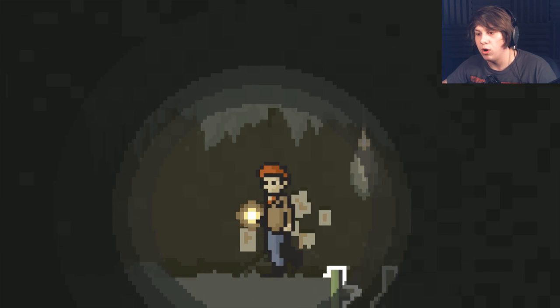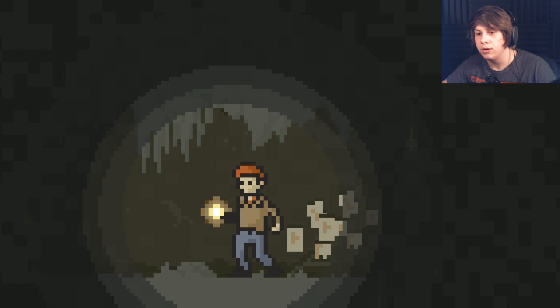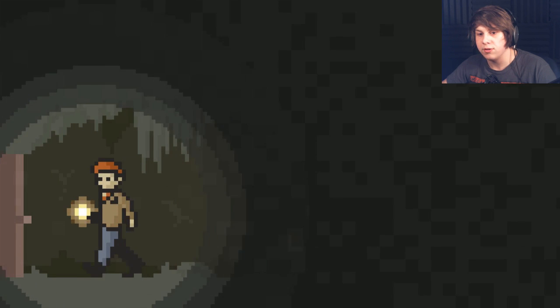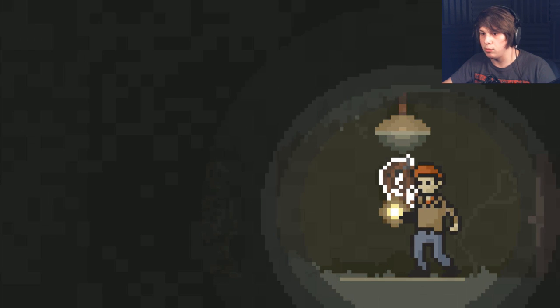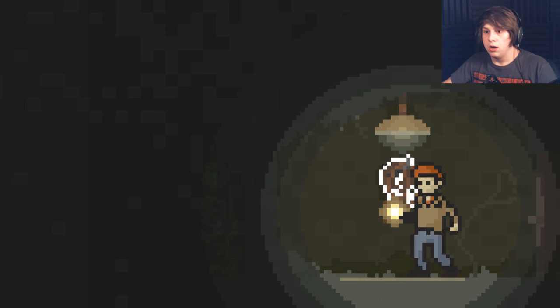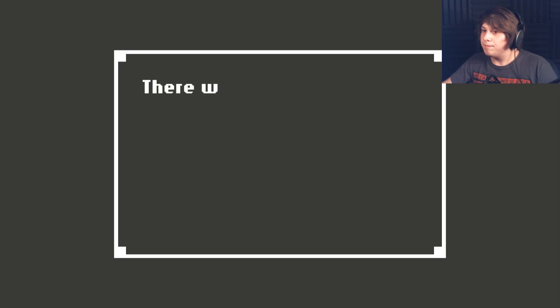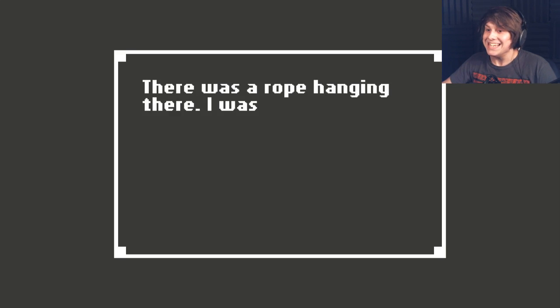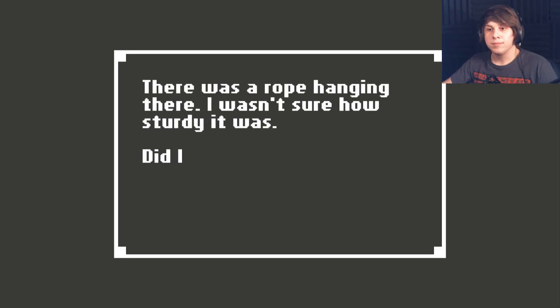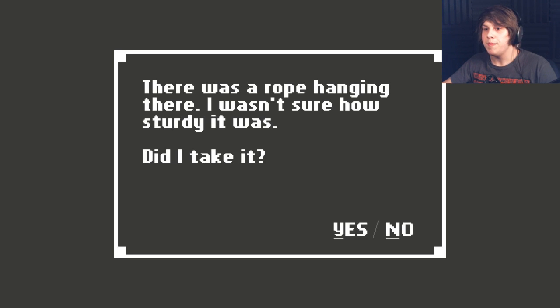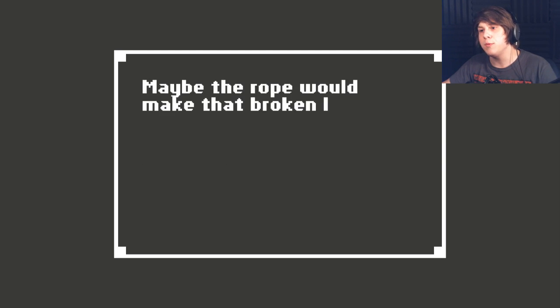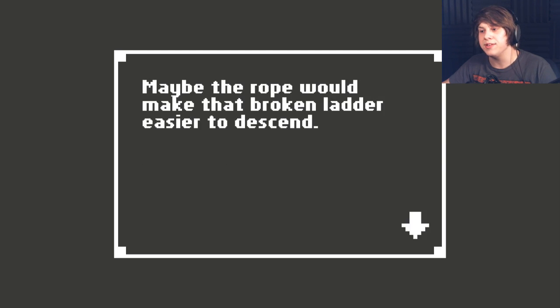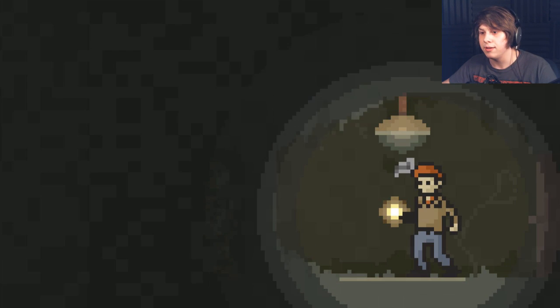I remember noticing the broken ladder. I had to be careful. Okay. I can just walk over that. Cool. Can I go this way? Yeah. That's not probably. I see that. There was a rope hanging here. I wasn't sure how sturdy it was. Did I take it? Yeah. Maybe the rope would make that broken ladder easier to descend.